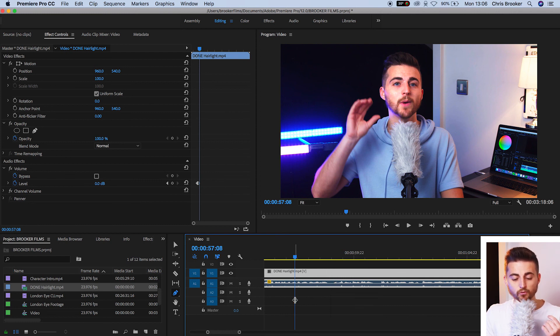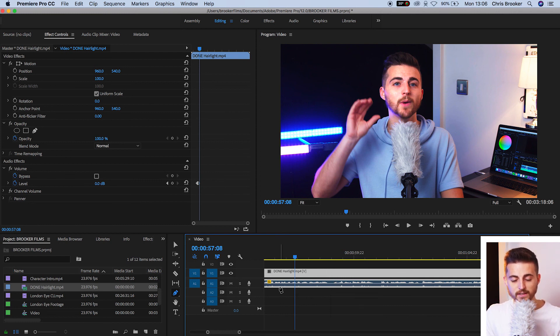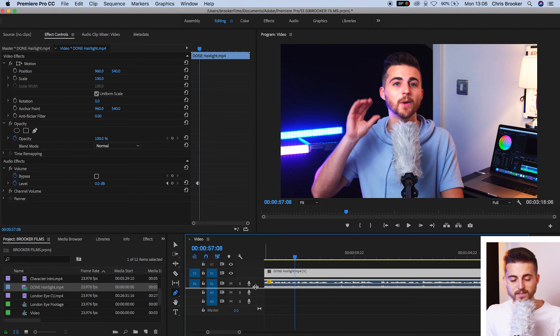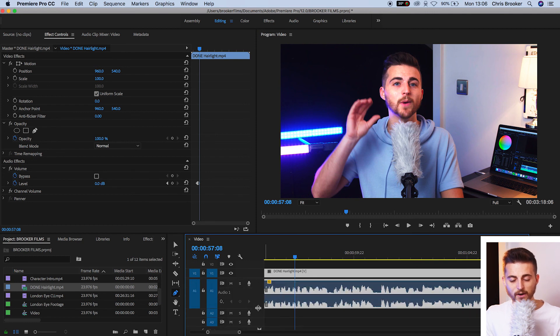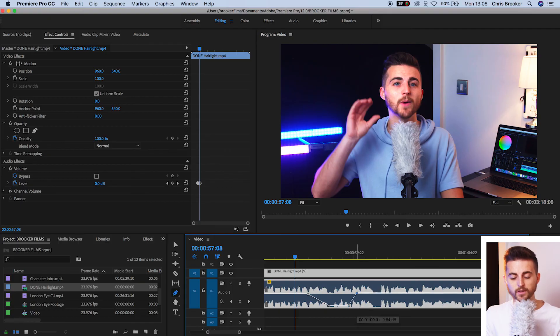So in order to remedy this, you want to grab the line just underneath the track that you're on. So we've got audio one. We've got this line just underneath audio one. Select that, drag it down, and now we've got this line in the middle, and we can do all the effects that we want.